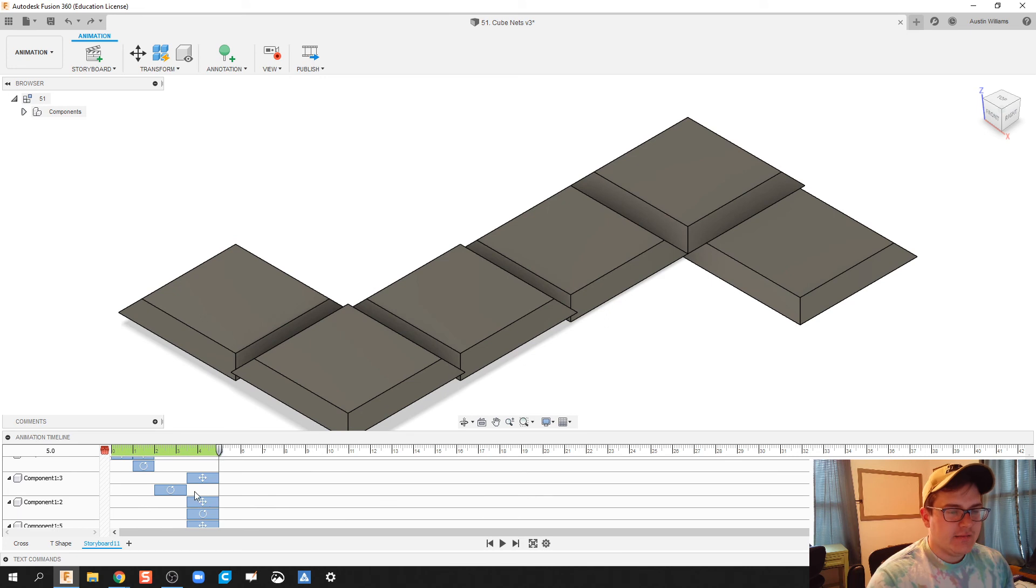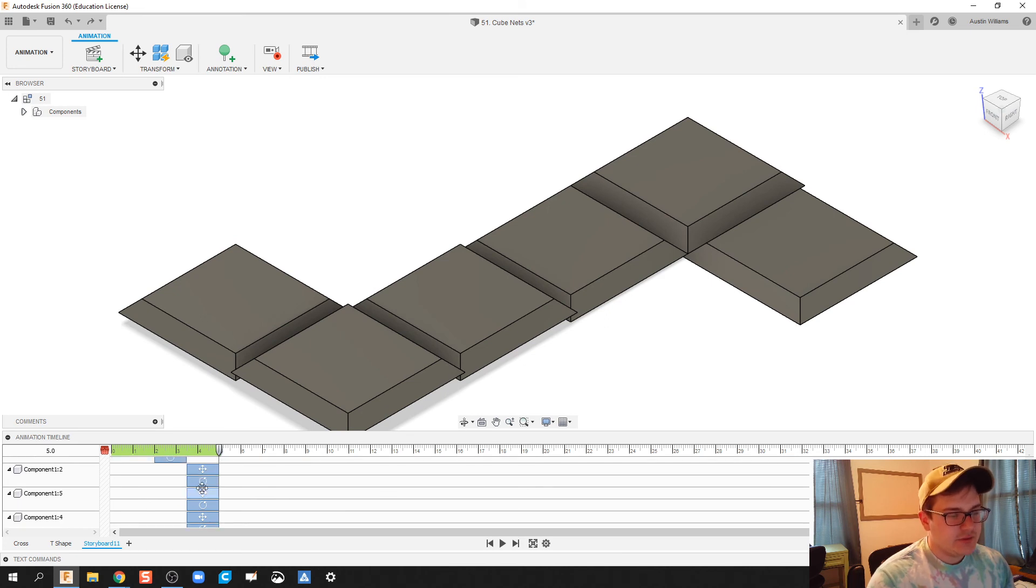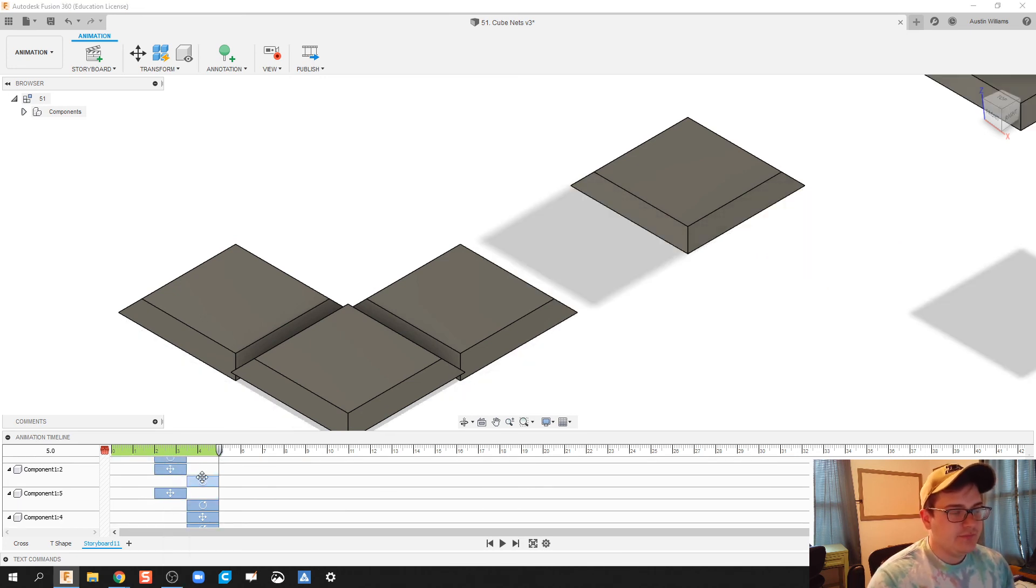So let's see how that does. That looks OK. I'm not exactly super happy with it.